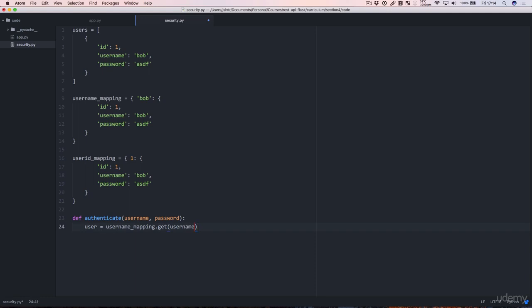The added benefit which you don't get if you use the square bracket notation is that you can also set a default value which we're going to do just now. We're going to set the default value to None. What that means is that if there isn't a username key for this username, if there isn't a user with this username in the mapping, we're going to return None.